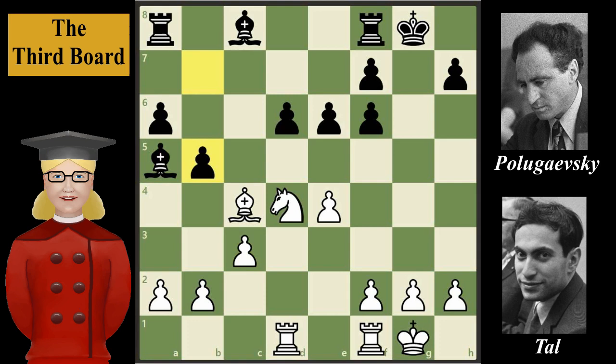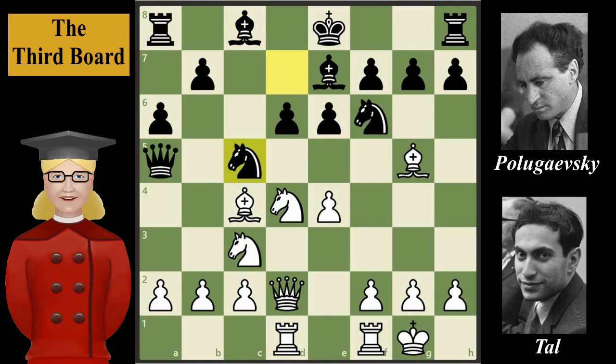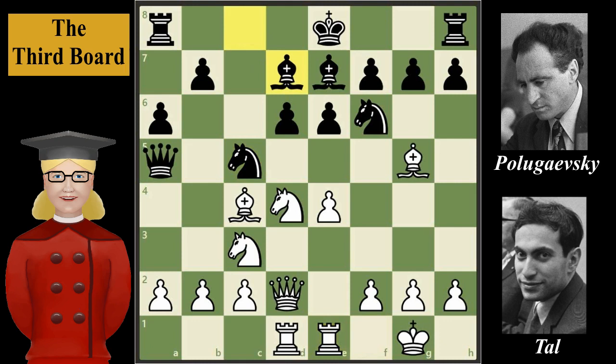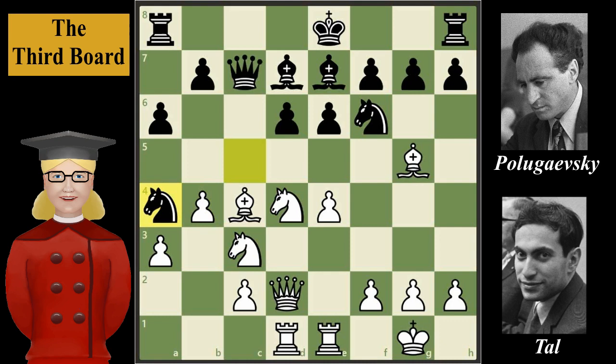After knight to c5, the game continues with rook from f to e1, bishop to d7, a3. White now threatens to advance the pawn to b4, forking the knight and the queen. Black plays queen to c7, b4, knight to a4. According to Tal — and Stockfish agrees — this move chosen by Polugayevsky was the best for black.